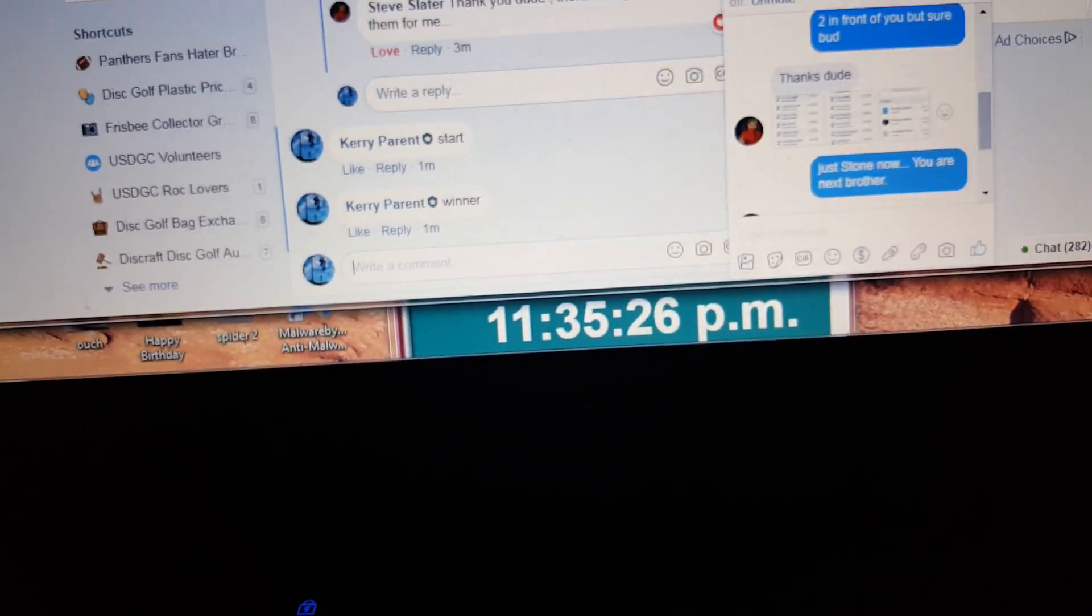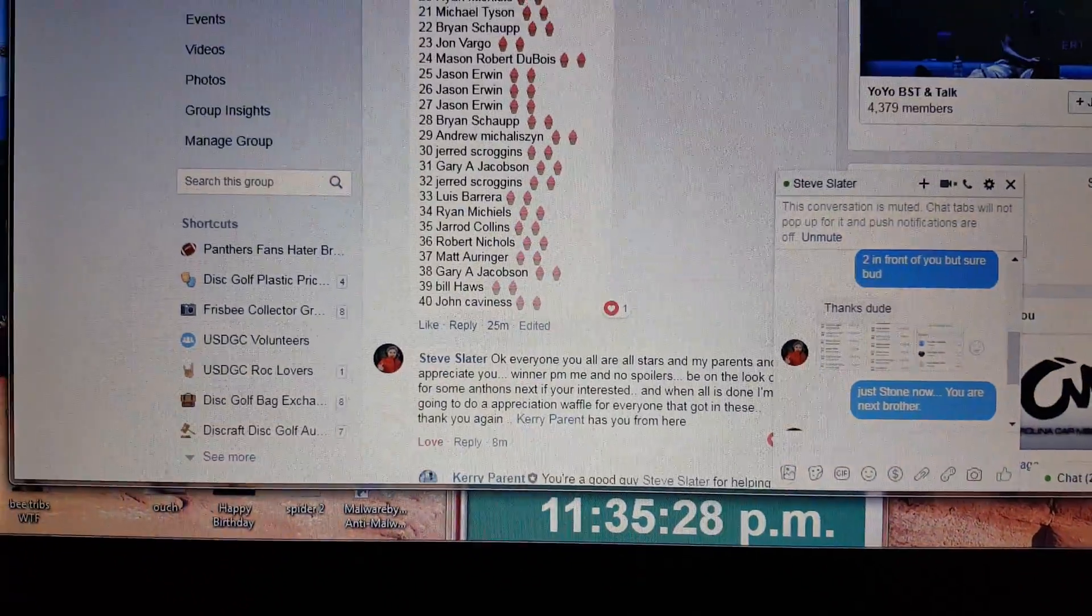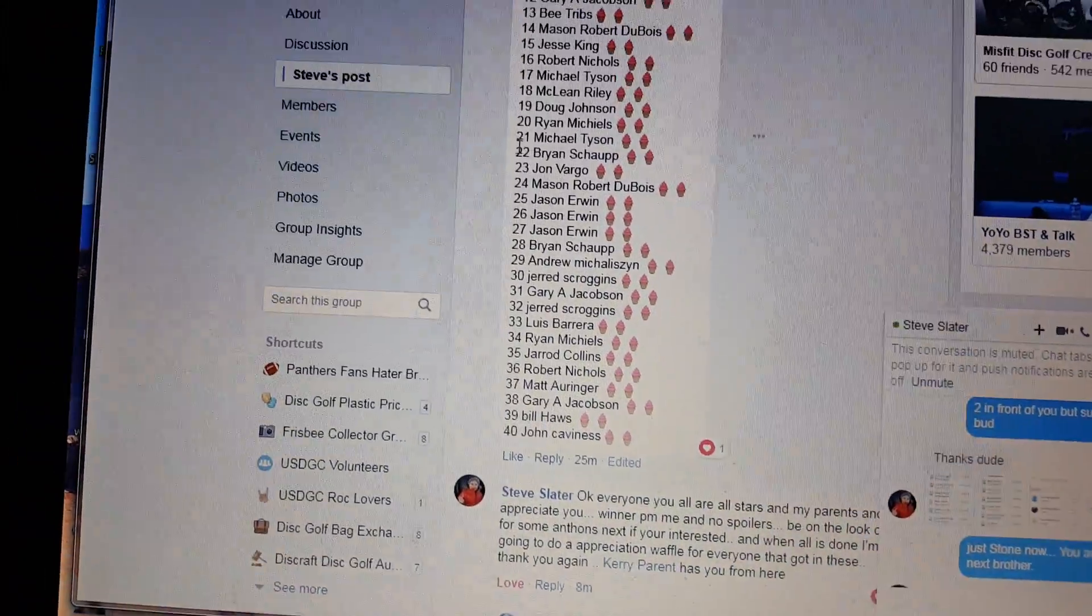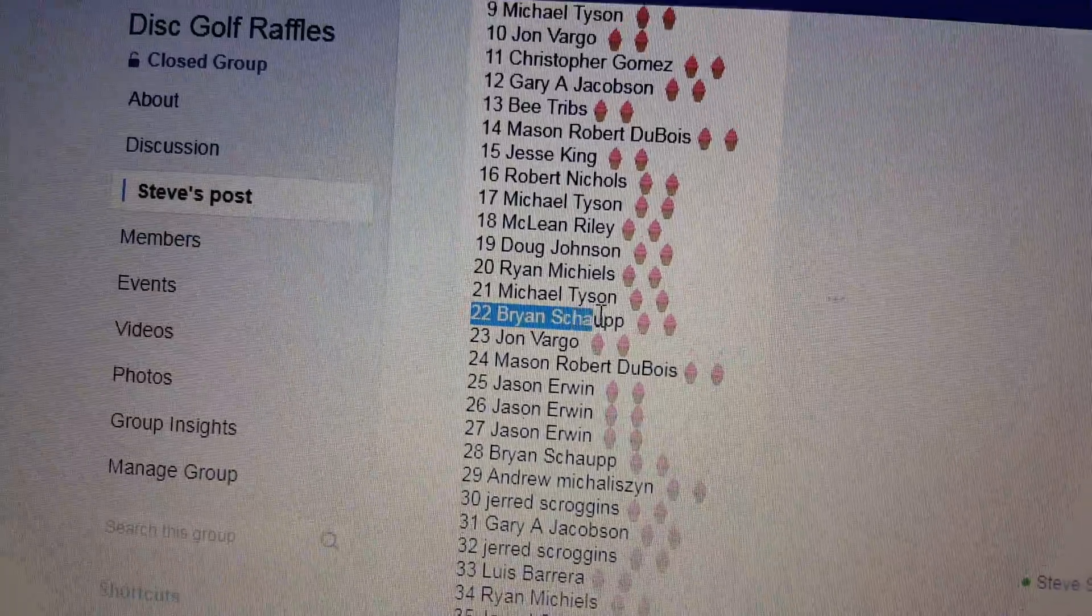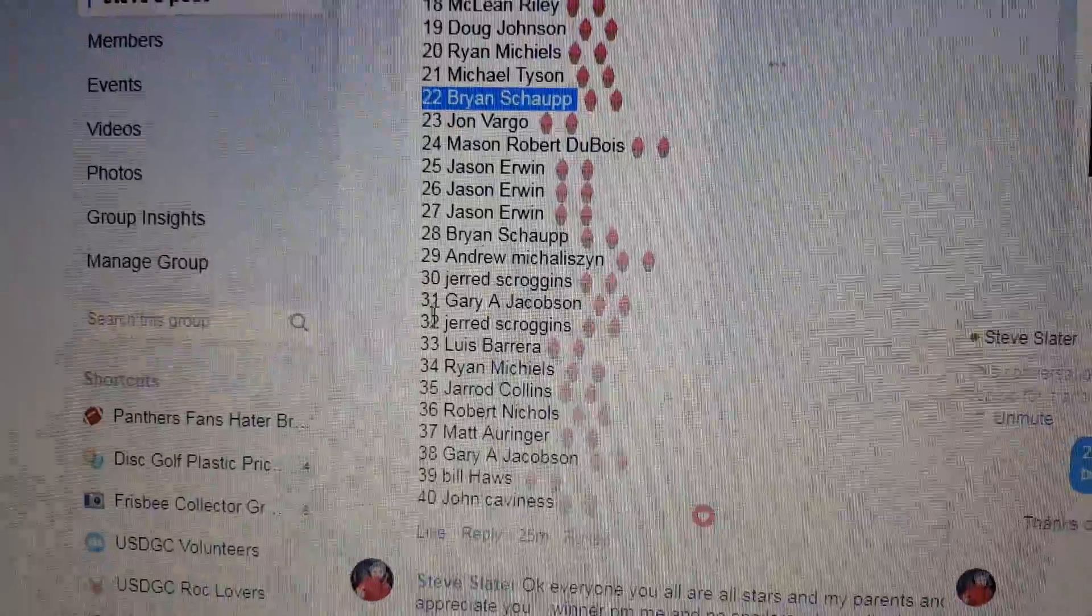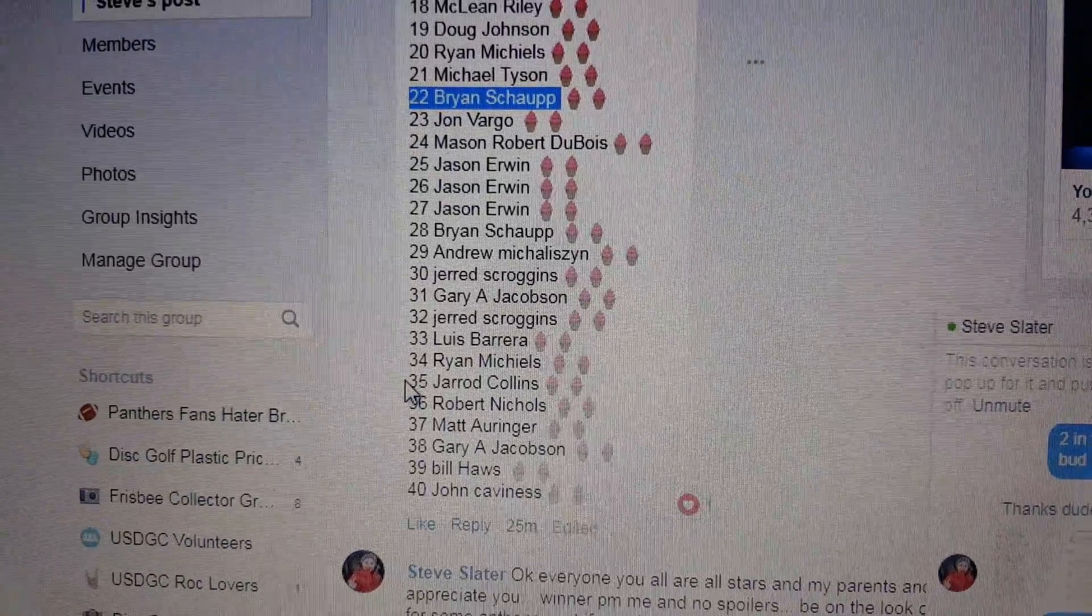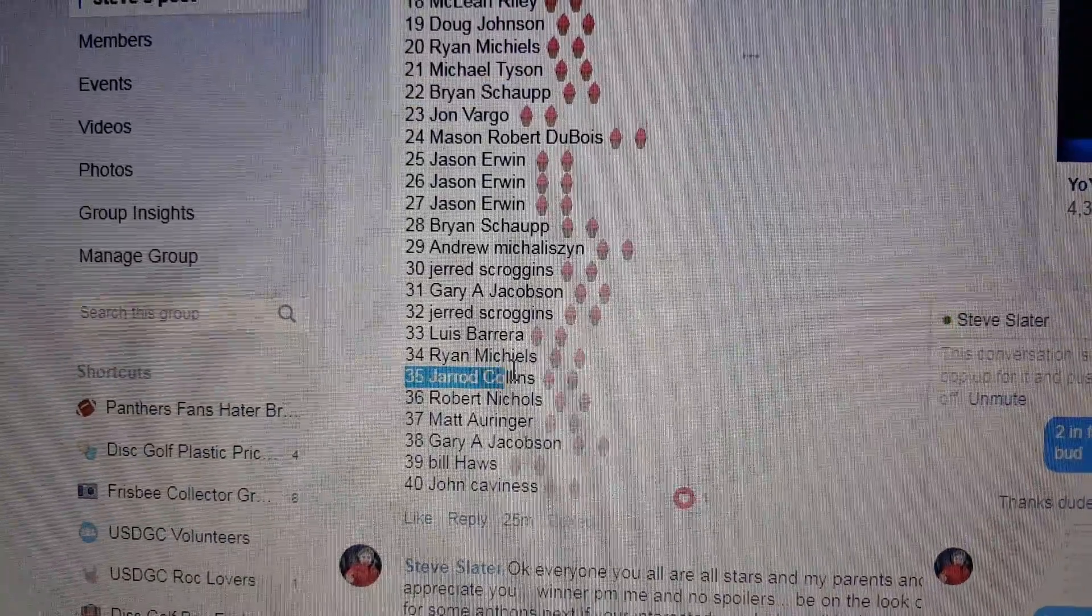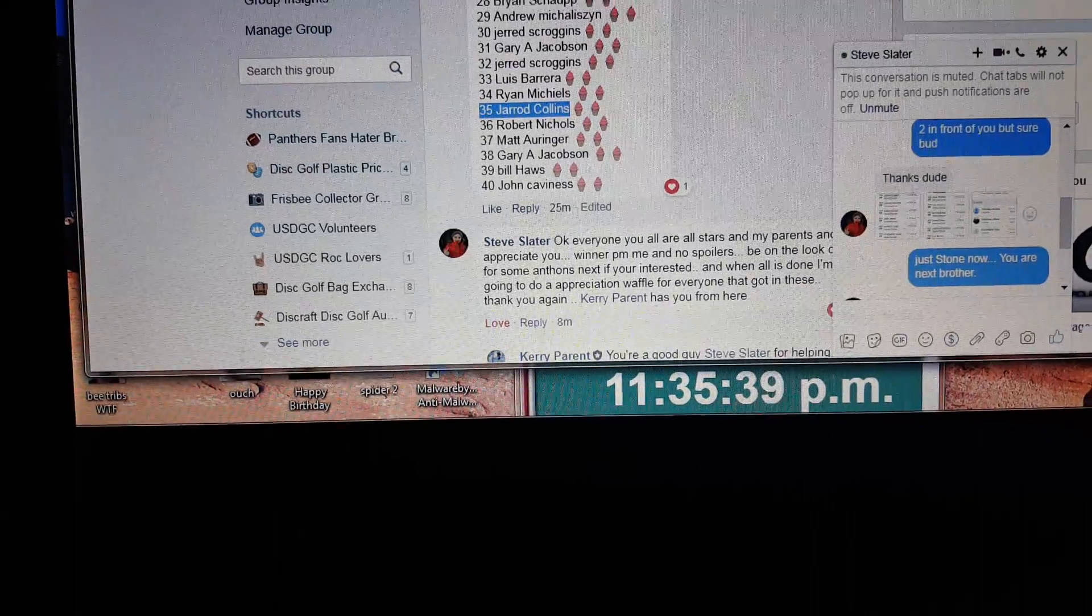1135. 22 is Brian Schelp. 25 is Jared Collins. Congratulations to both of you.